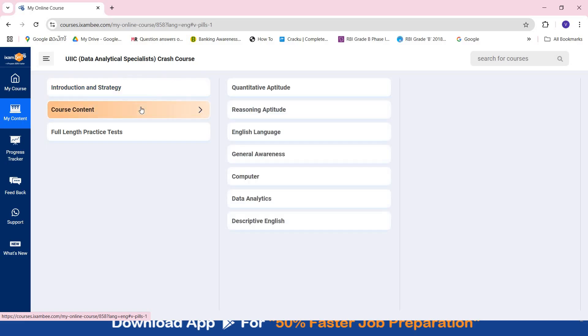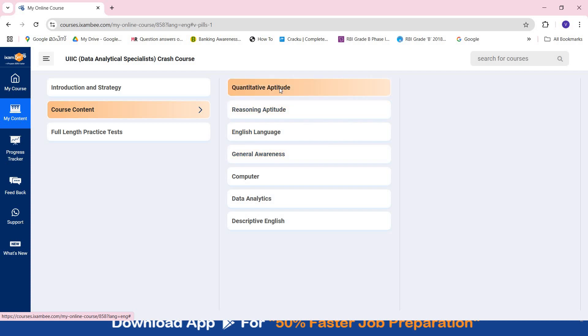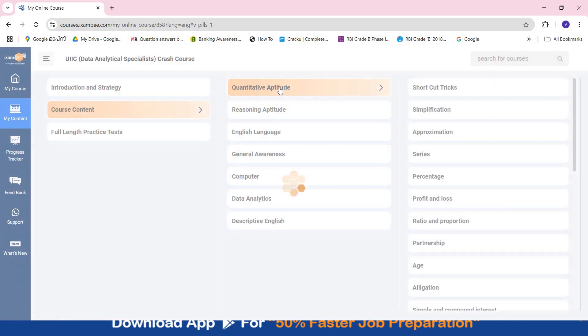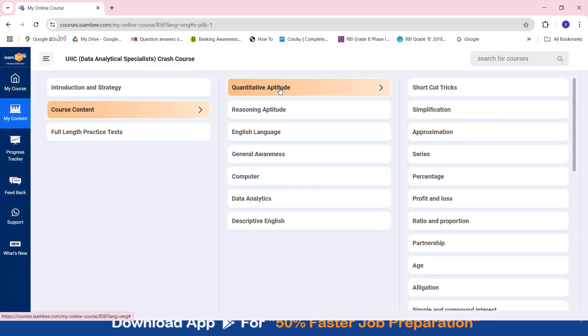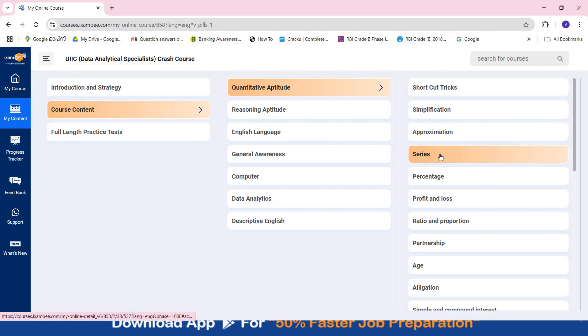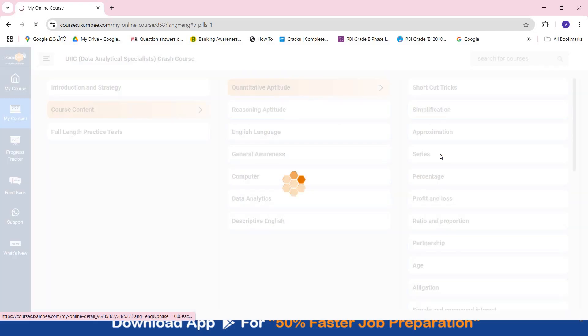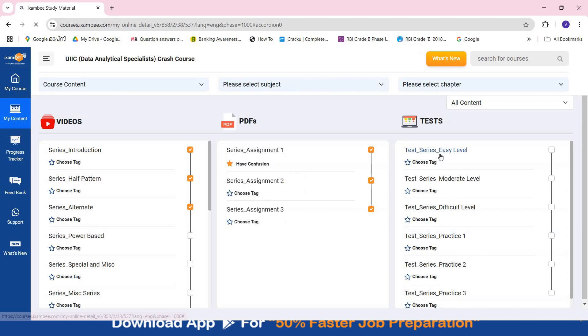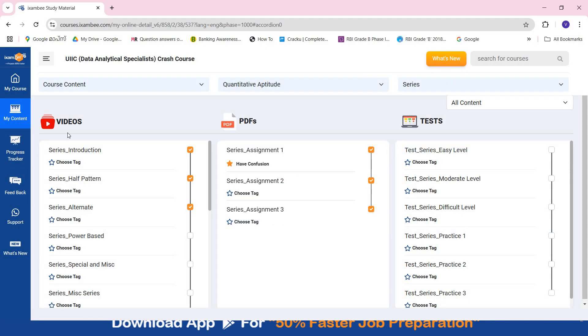Then coming to course content, in Quantitative Aptitude, Reasoning, English, and GA, you will find content in the form of videos, PDFs, and tests. You will find all the topics related to every chapter so that you are able to attempt them and have a comprehensive preparation of every subject. You should go through these videos to understand the basic concepts, then attempt these assignments and solve these tests.